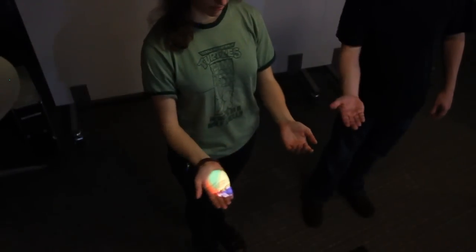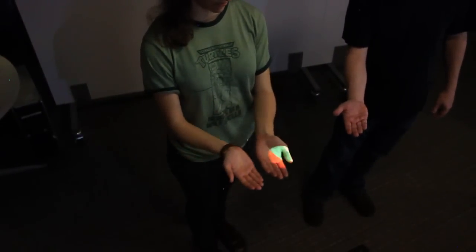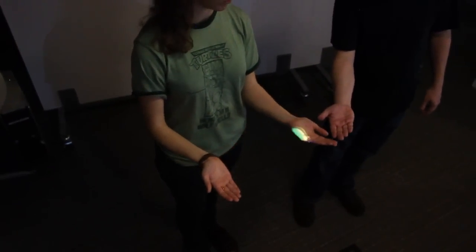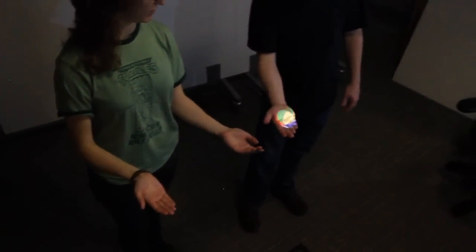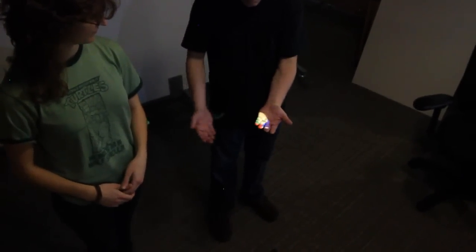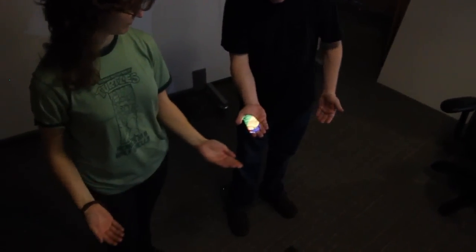The user can play with projected data, such as this ball, and pass it between their hands, or even to other users.